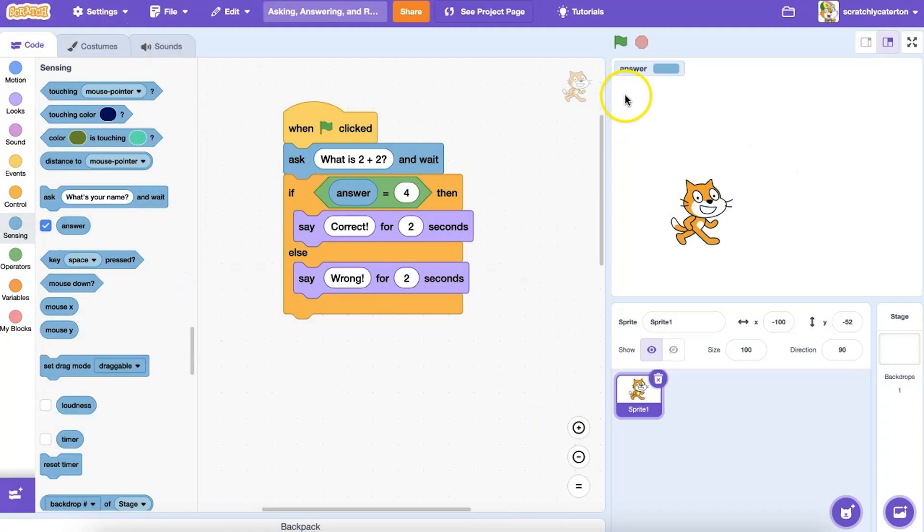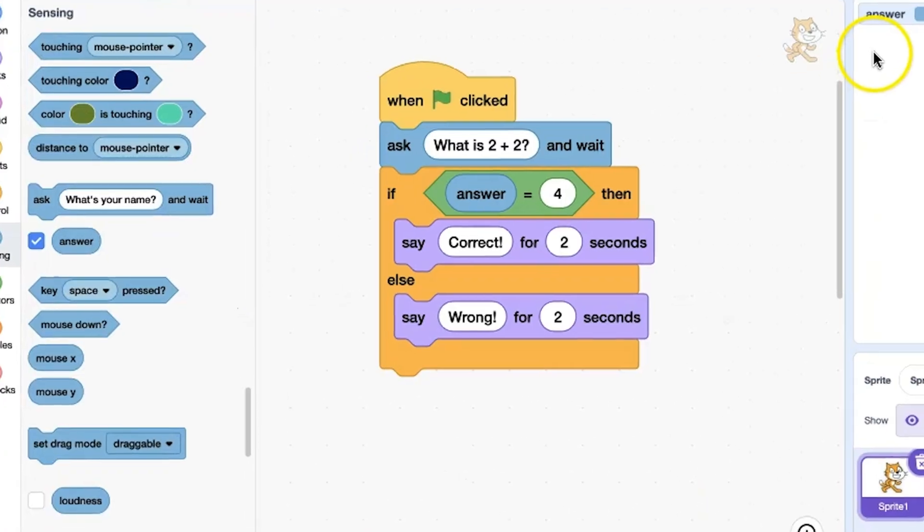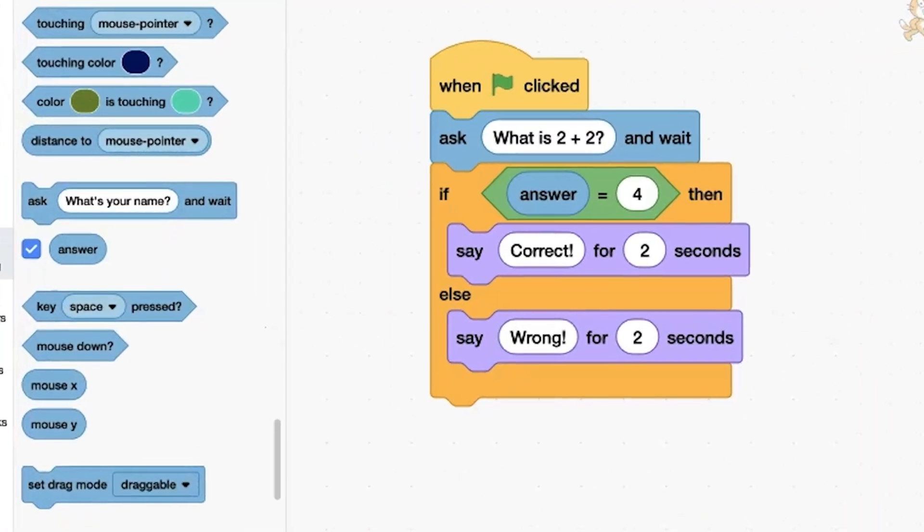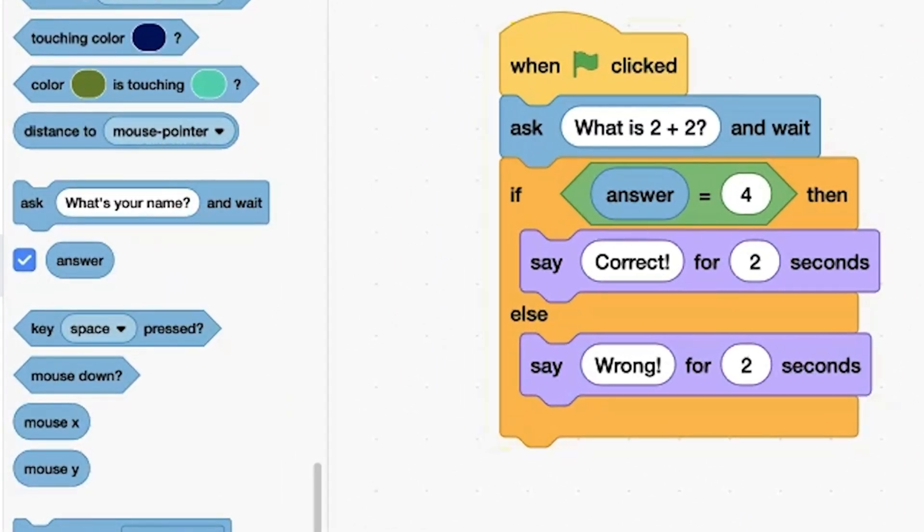Variables and lists hold information you can use in your program. But Scratch comes with some reporter blocks built in that also store information. Let's first explore some reporter blocks.